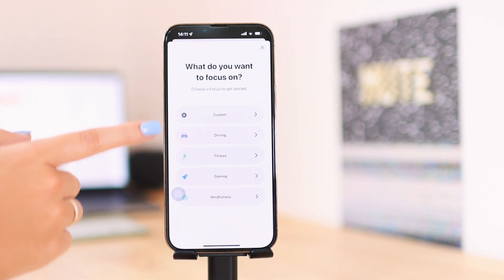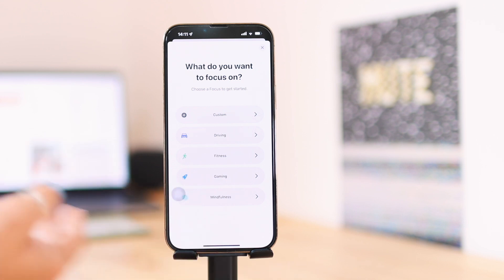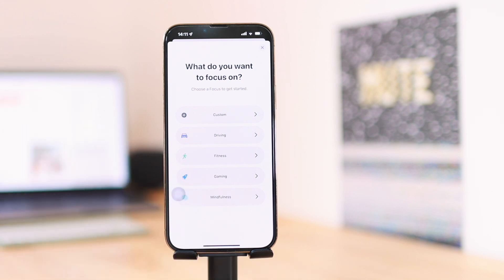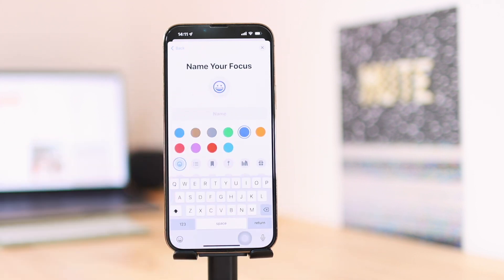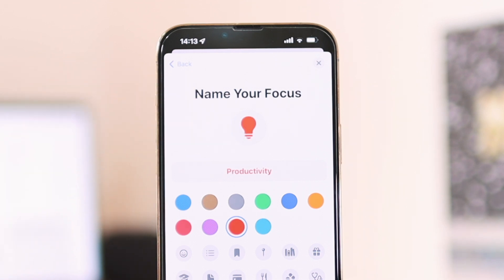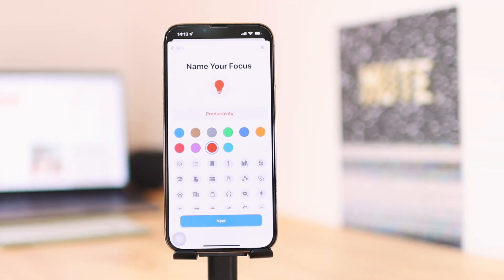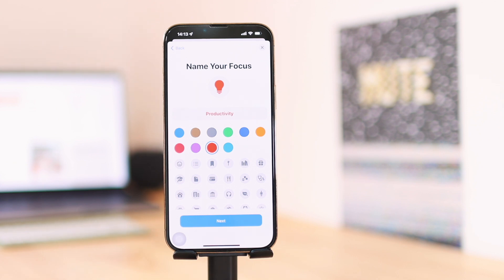They have some focuses you can choose automatically, like gaming, fitness, and things like that. Or you can create a custom focus by clicking on Custom, and then edit your focus how you want. You can name it — I'm going to name this one 'Productivity.' Here you can see how I set up my focus: I set it to productivity, chose a light bulb icon, and selected a color. That's how you categorize your focus and how it will appear when you turn it on in your control center.